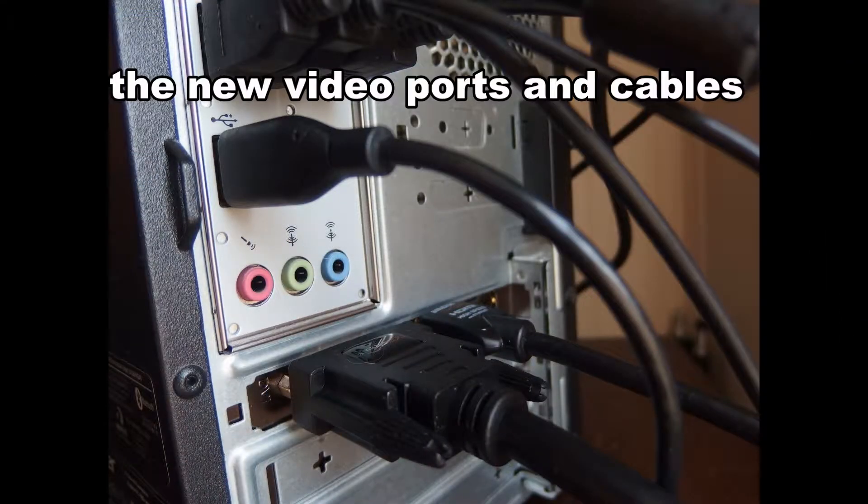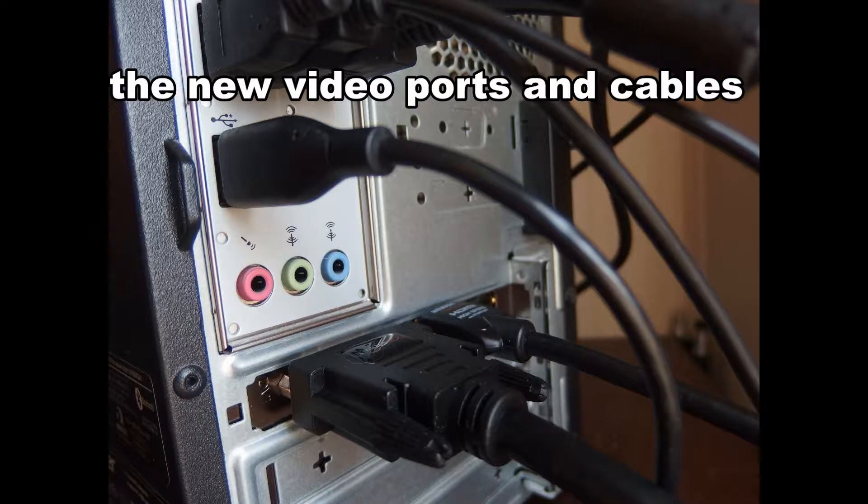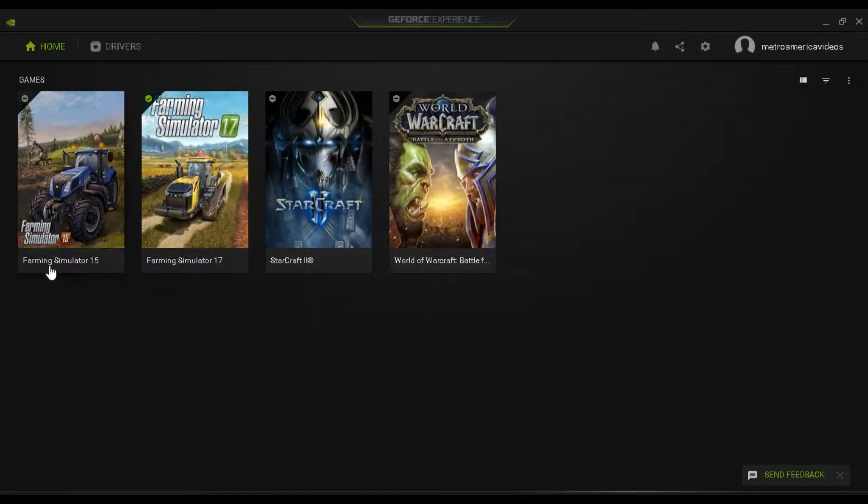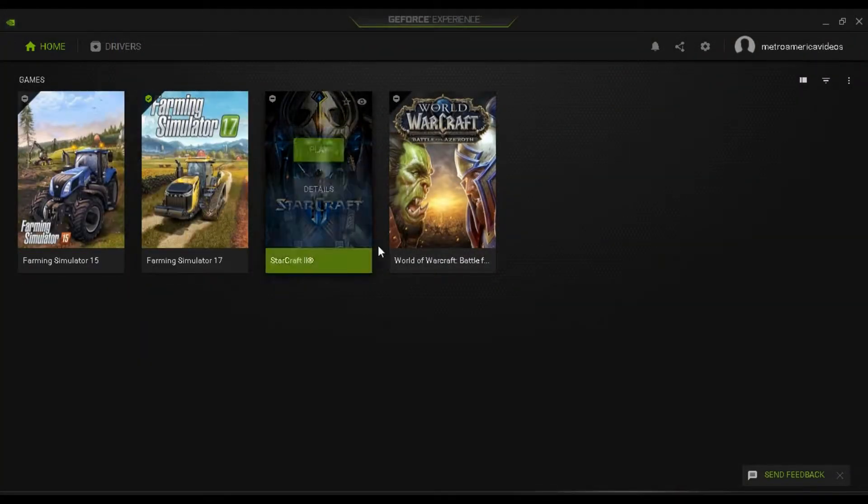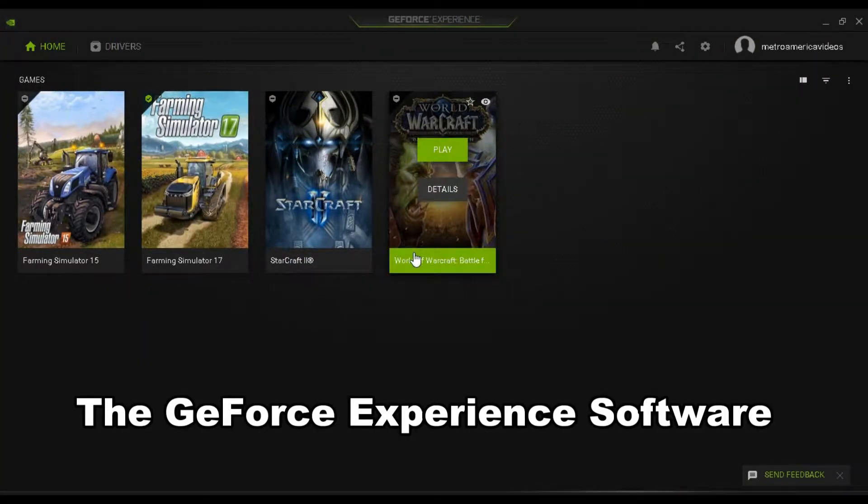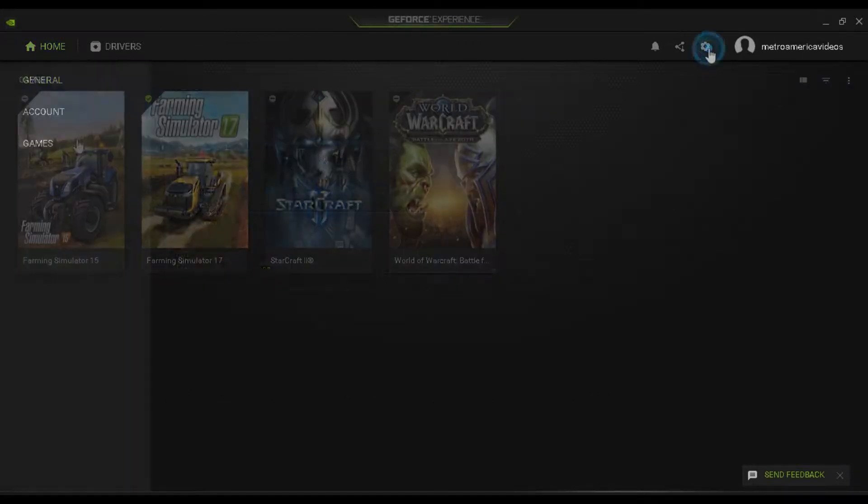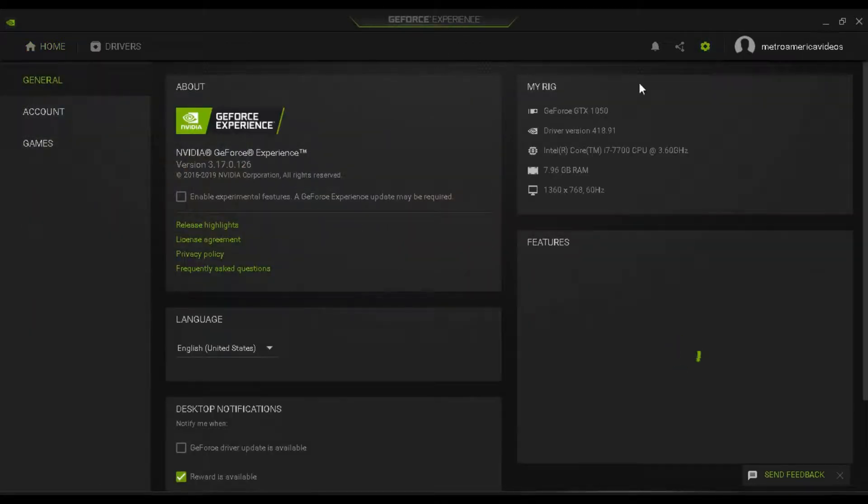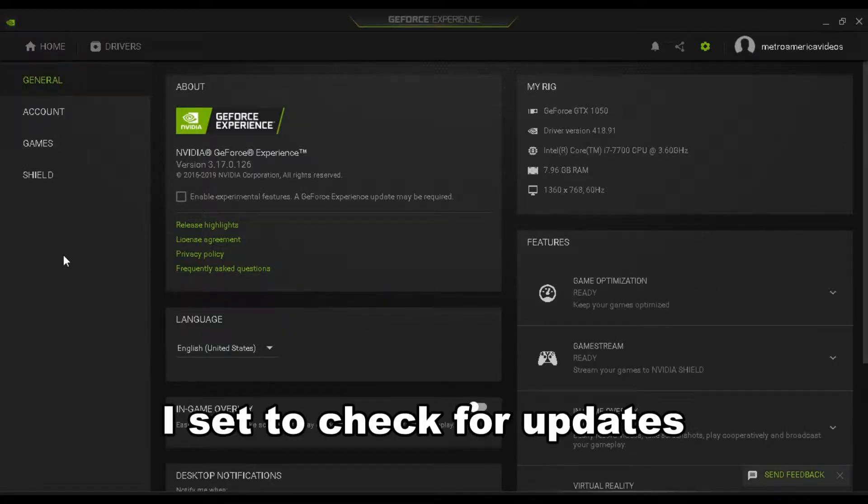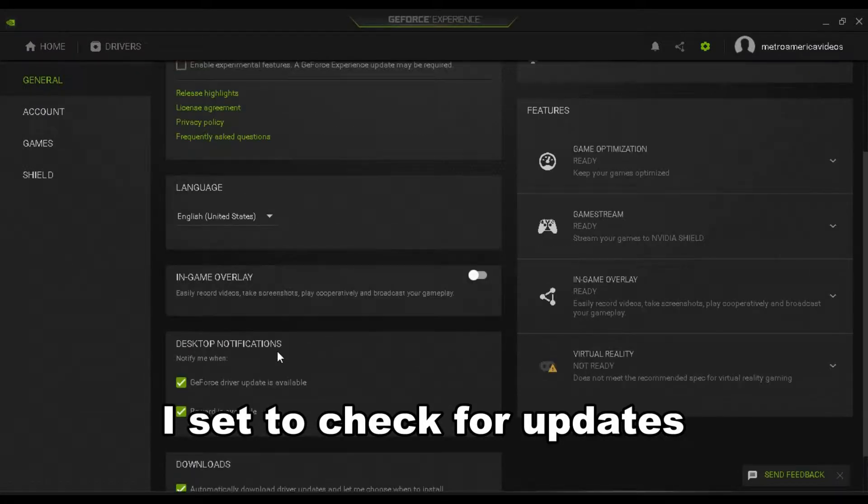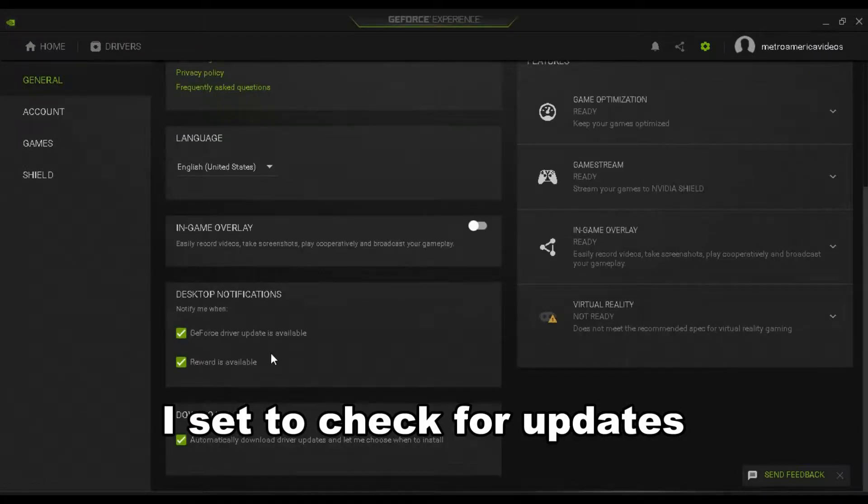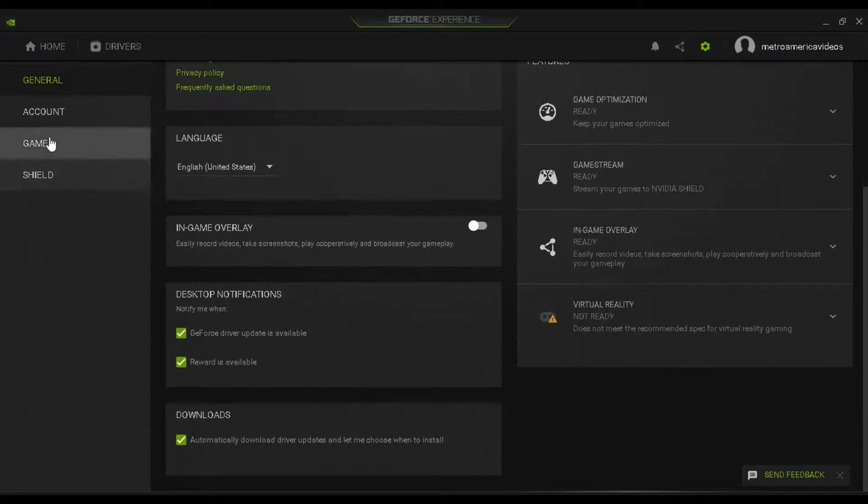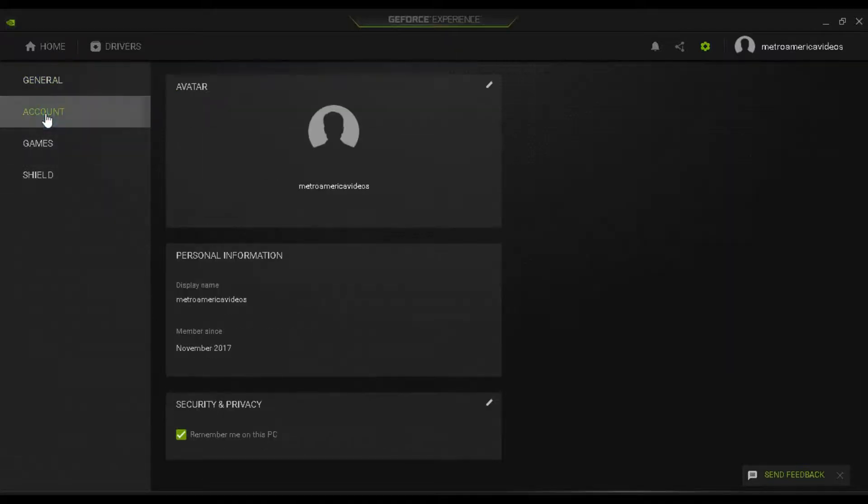And then this is the view of the card with the cables installed. This is the software that comes with the card, the GeForce Experience software. On this machine I have Farming Simulator and some Blizzard games. I have this checked to check for updates and notify me when updates are available.